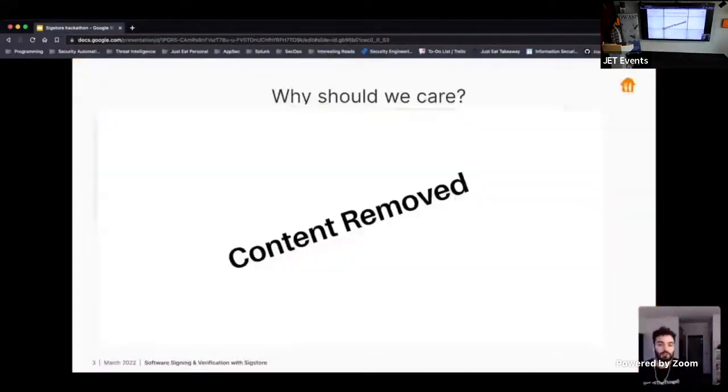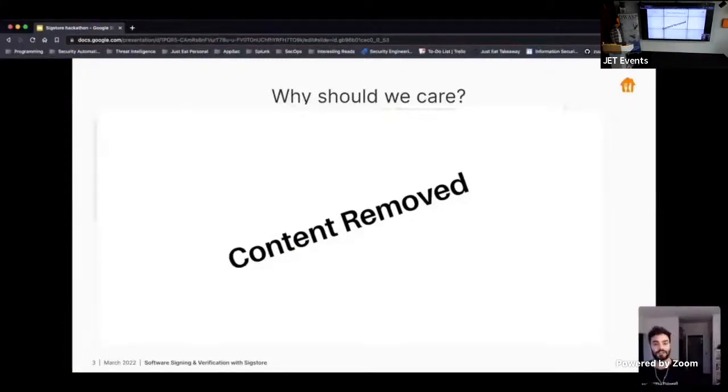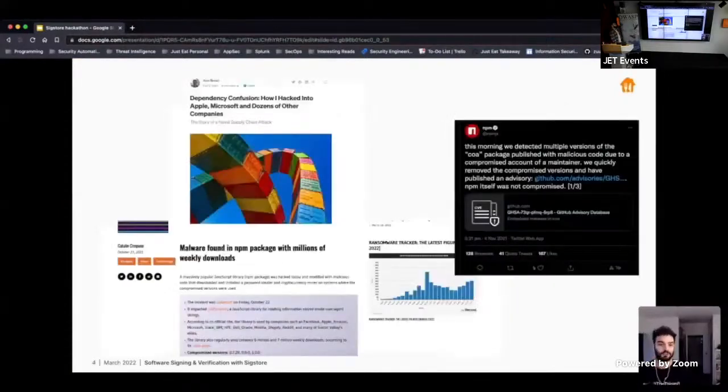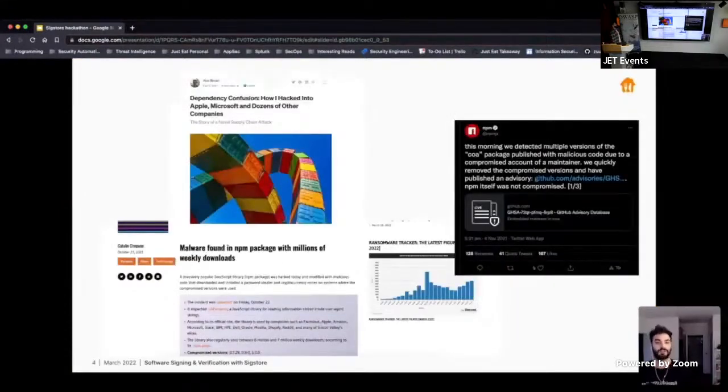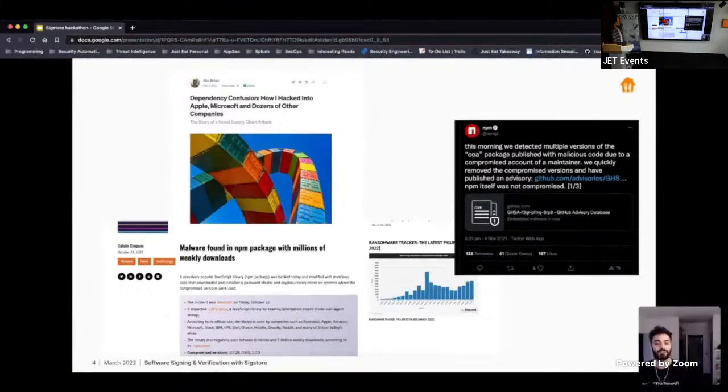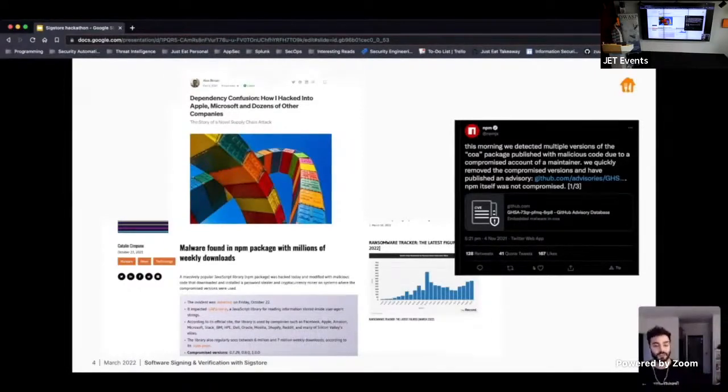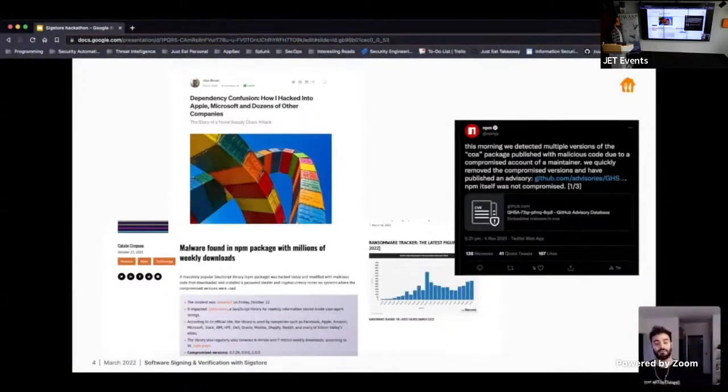Okay, but why should we really care about this? So I've included a few example production issues that show Just Eat Takeaway being impacted by attacks on the software supply chain here. And also a few example media articles. So big companies, Apple, Microsoft being impacted by these attacks. And also very popular NPM packages as well being impacted here. And also the lots of customers that use these packages being impacted as well.